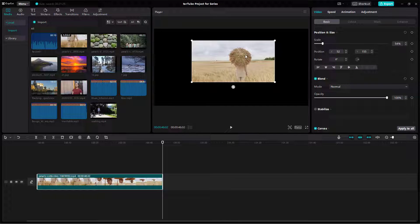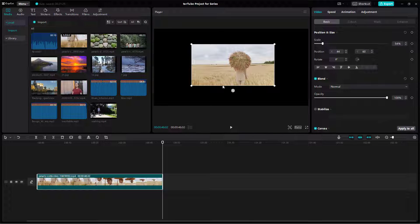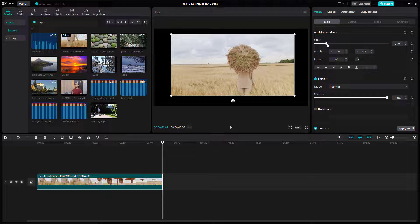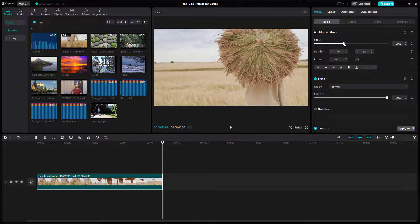Apart from that, if you click on this particular video clip, over on the right-hand side under 'Video', you can see that Scale, Position, and Rotate are options right here.